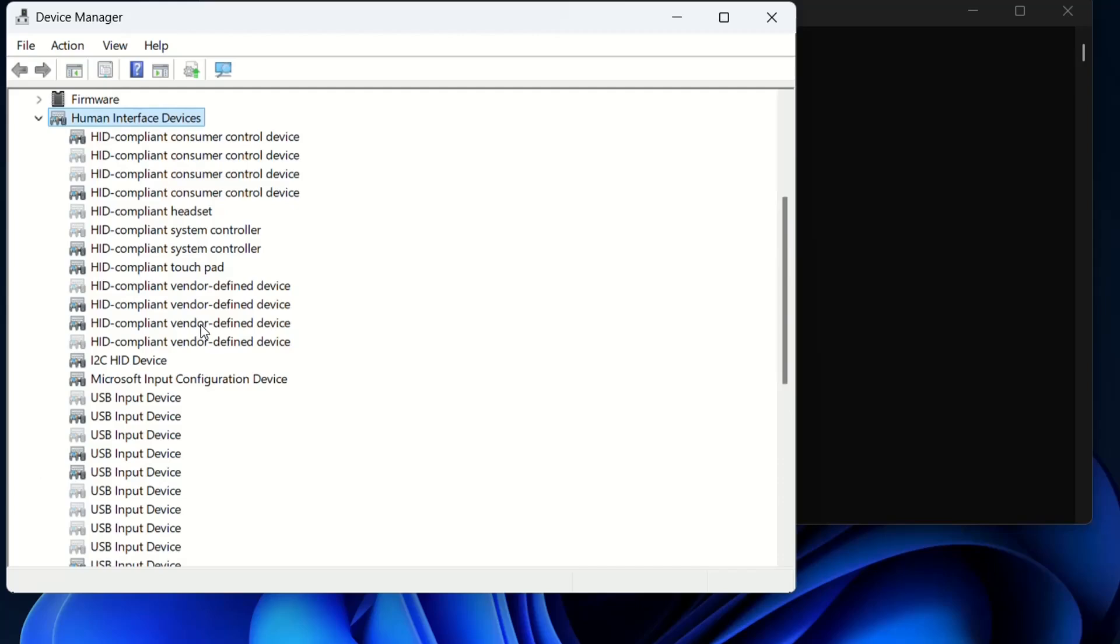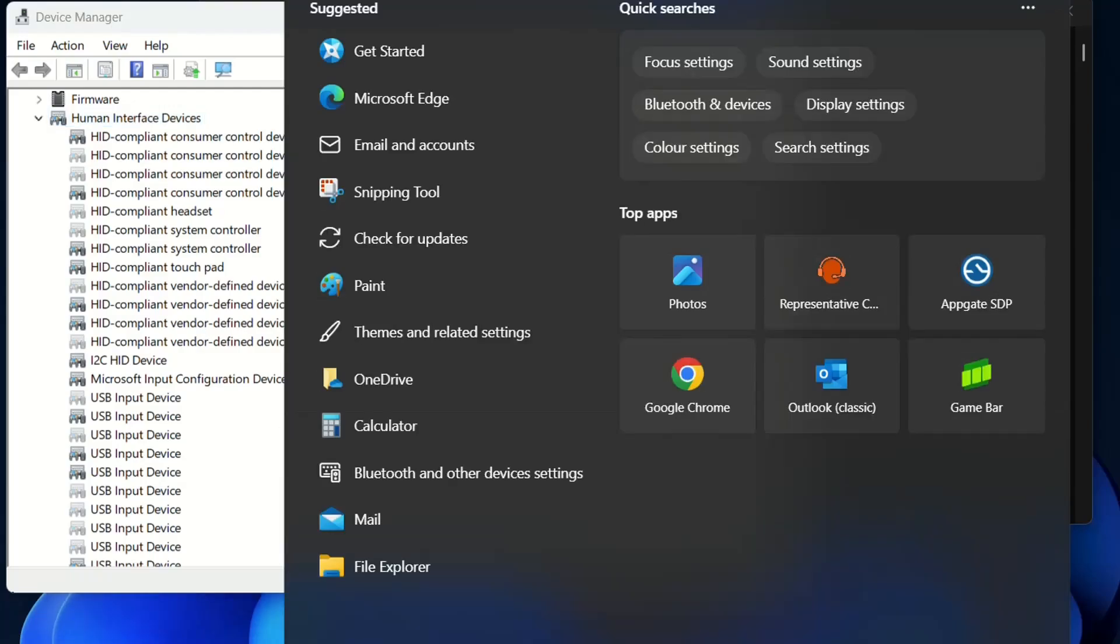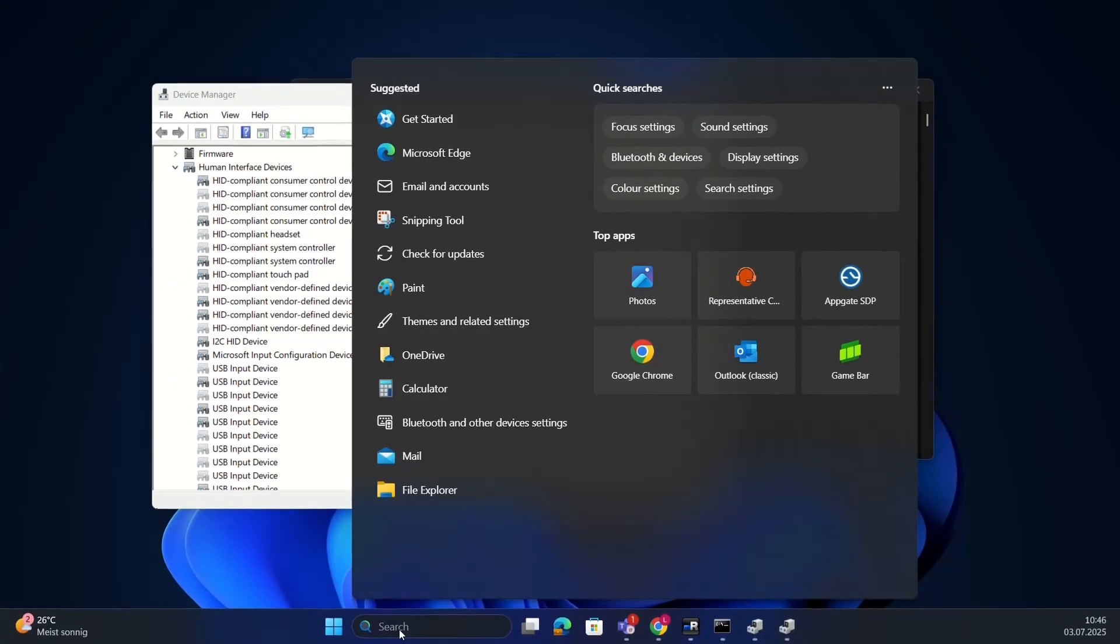If this didn't fix it either, then we go to the next step, which is to open the CMD. This is the most powerful method or the most powerful way to fix this kind of issue with the HID compliant touchscreen.